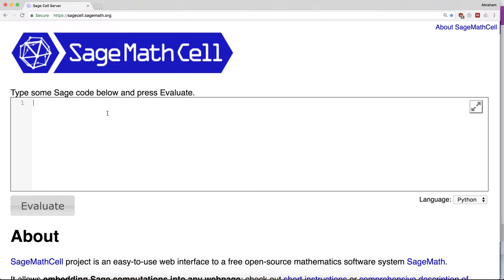that takes any number, squares it, and multiplies by seven. The way we define a function in Python is with the command def for define. I need to give the function a name. Let's call this my_function. It can be any name you want essentially.